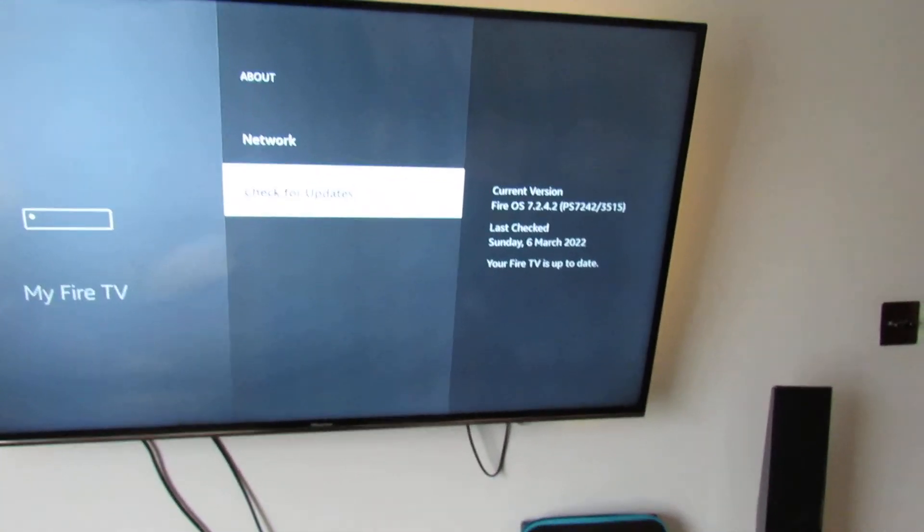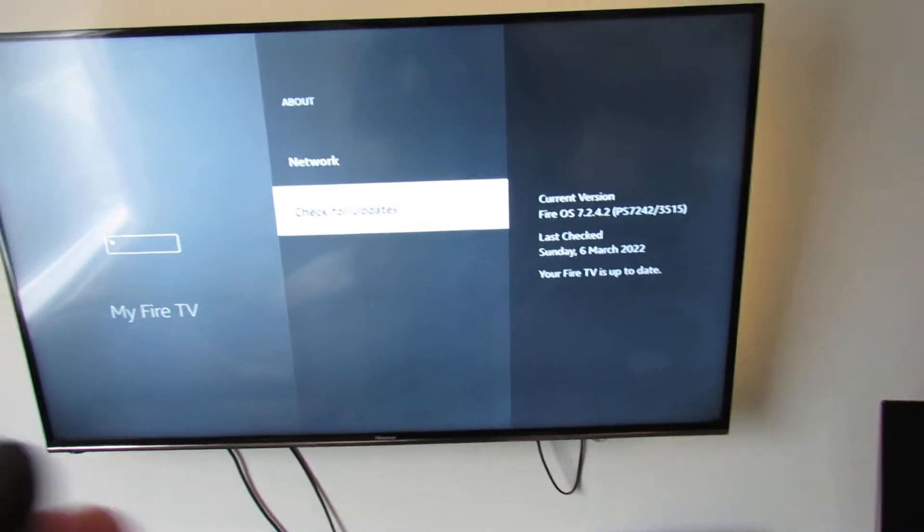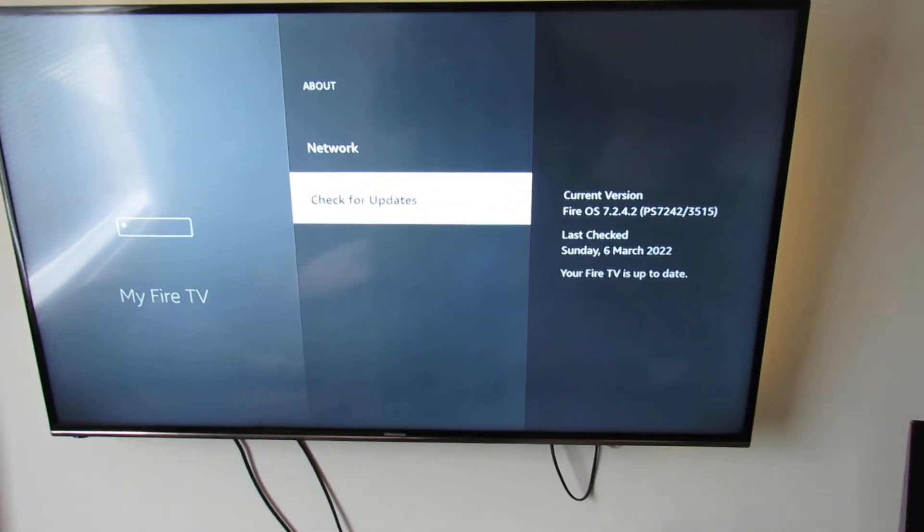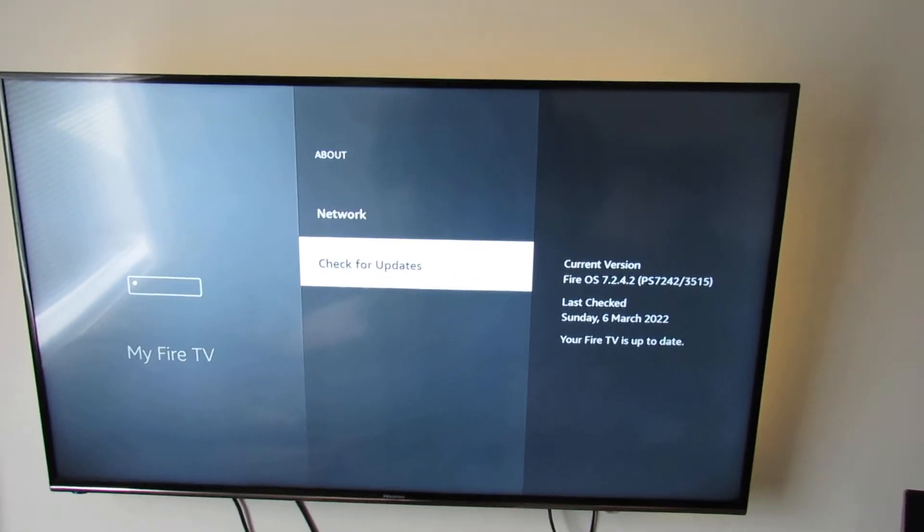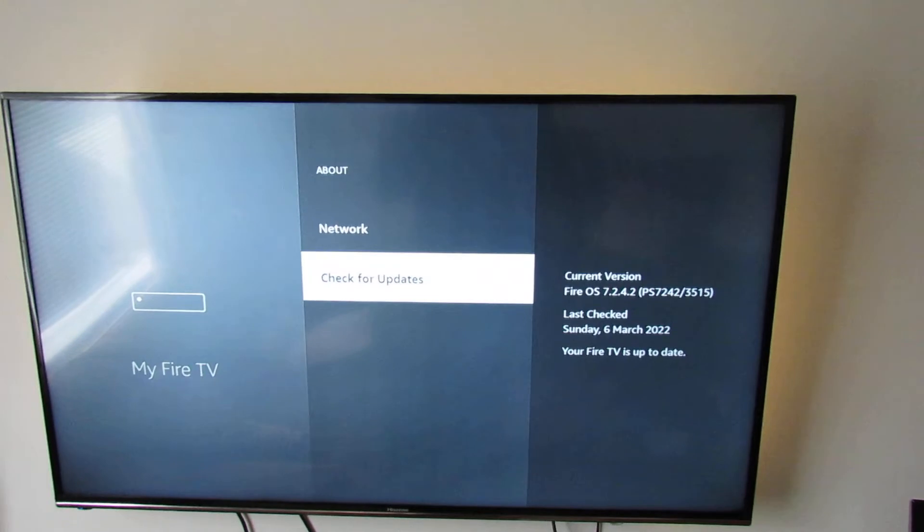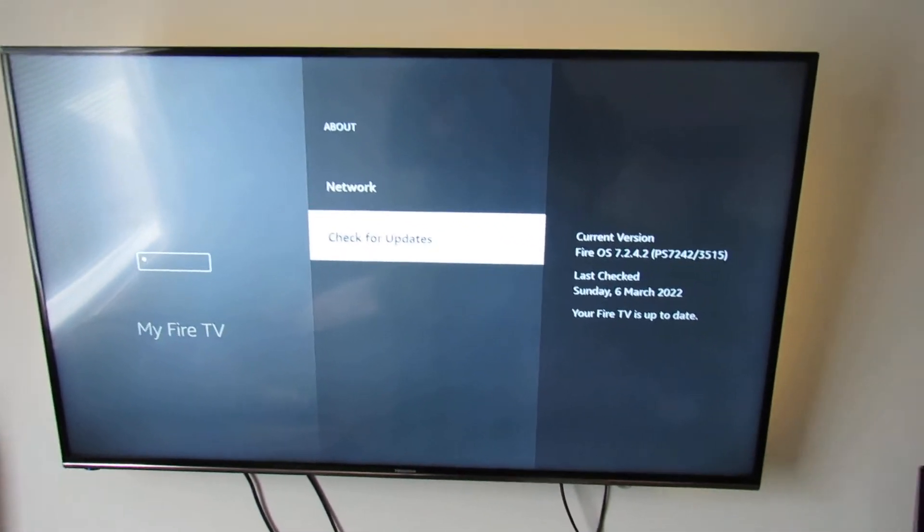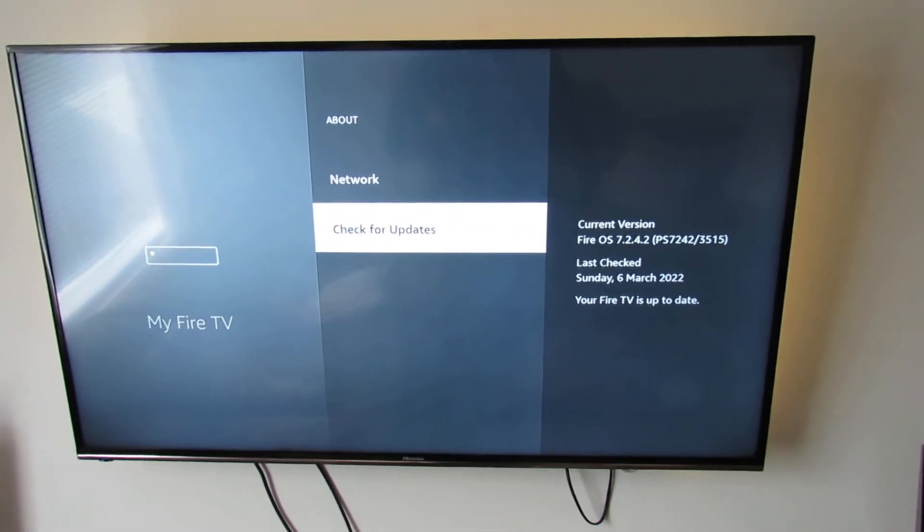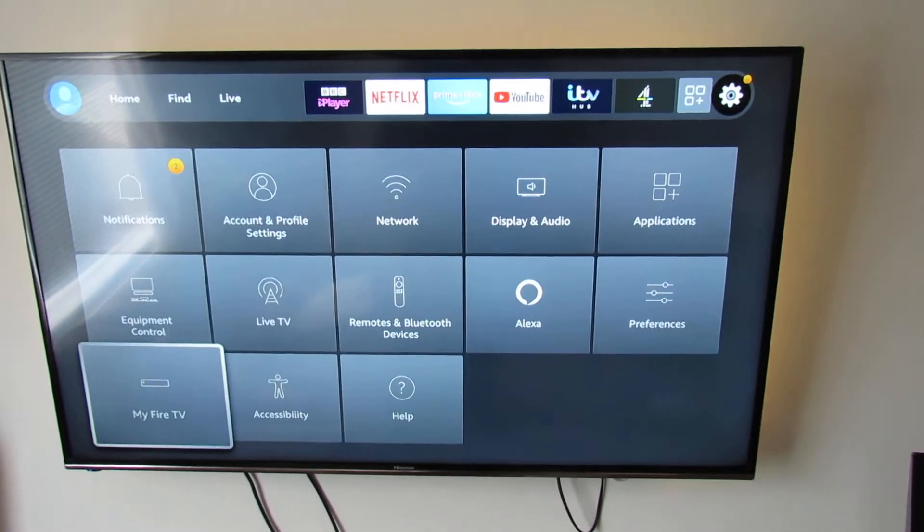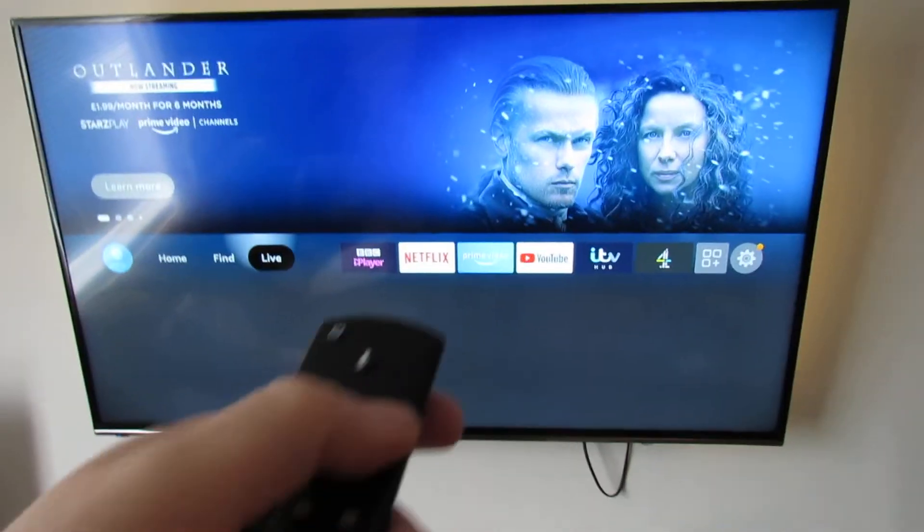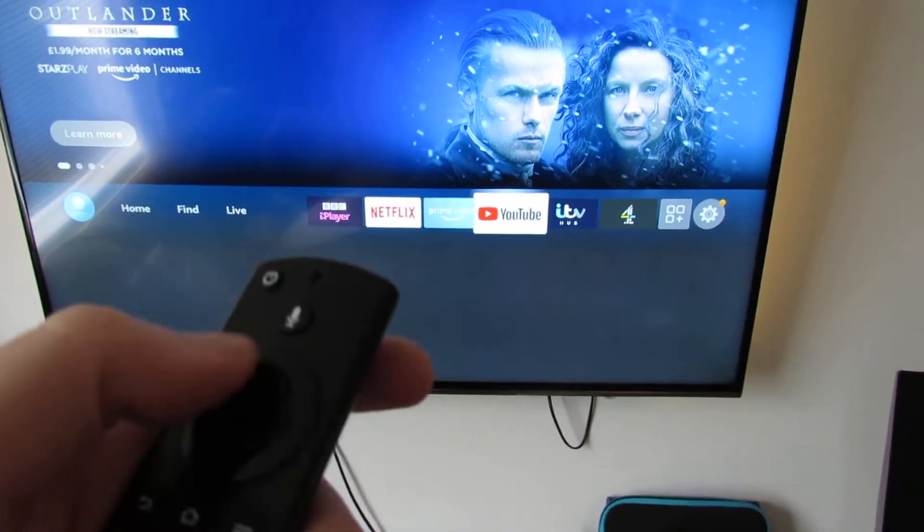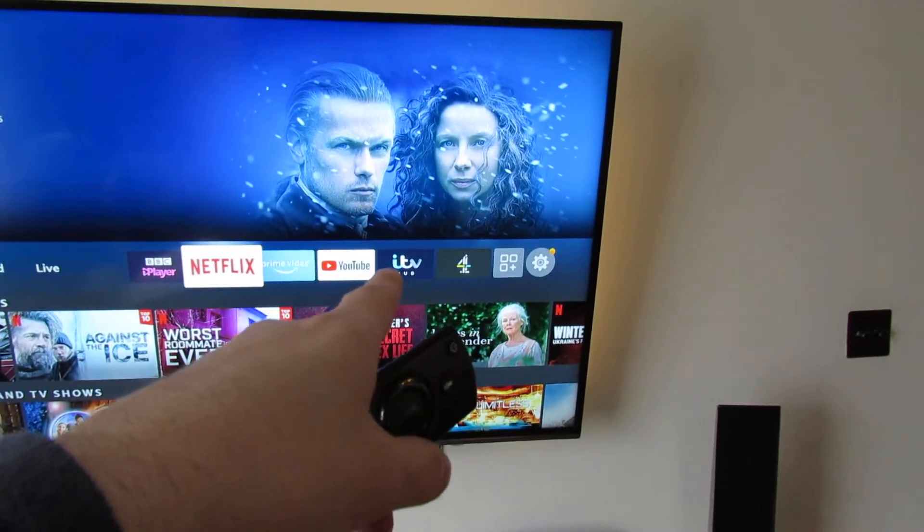Now if it still doesn't work after doing all that, the only conclusion you can draw is there's definitely a problem with the app or there's a problem with the storage on your stick. In that case, I would try other apps like YouTube and Netflix, and if they work fine, leave the app for a few days and just reinstall it.